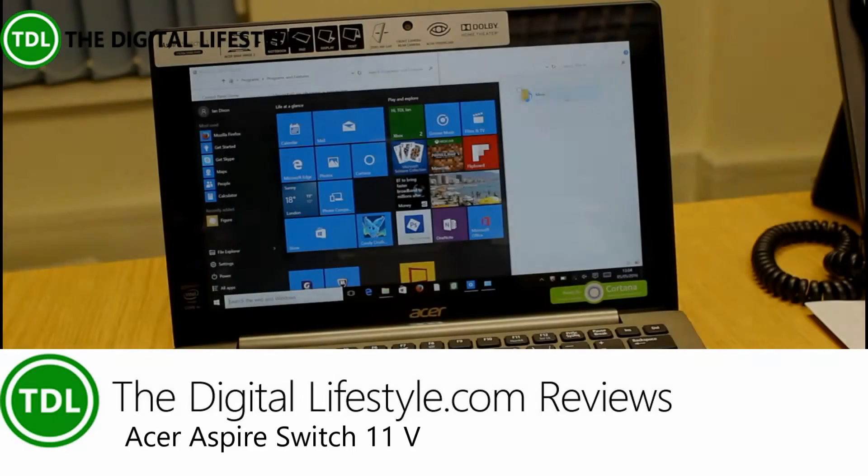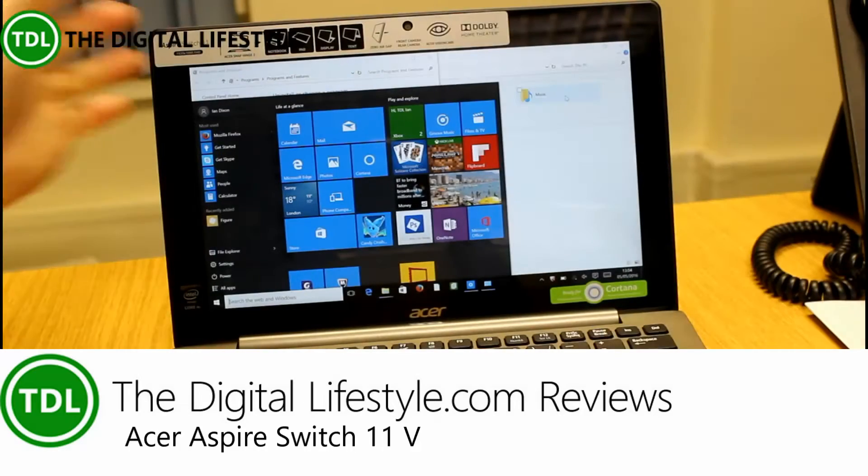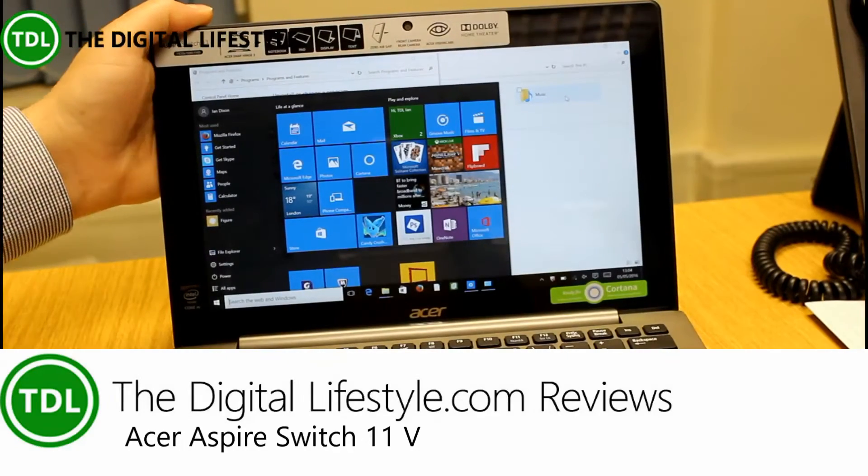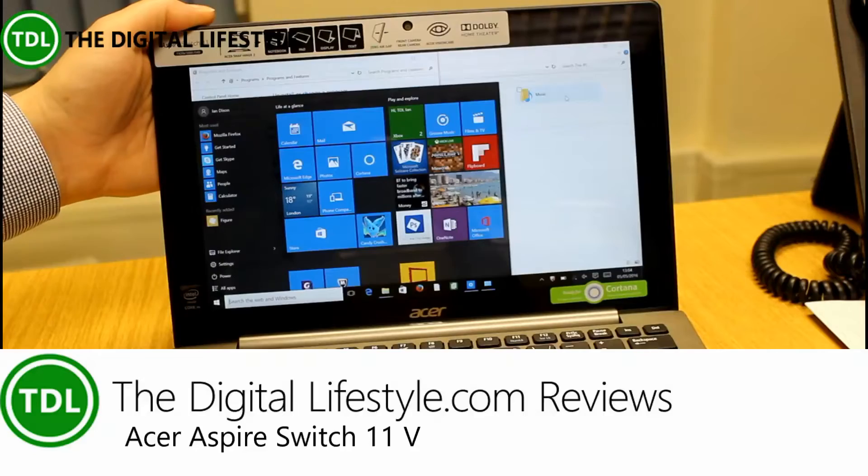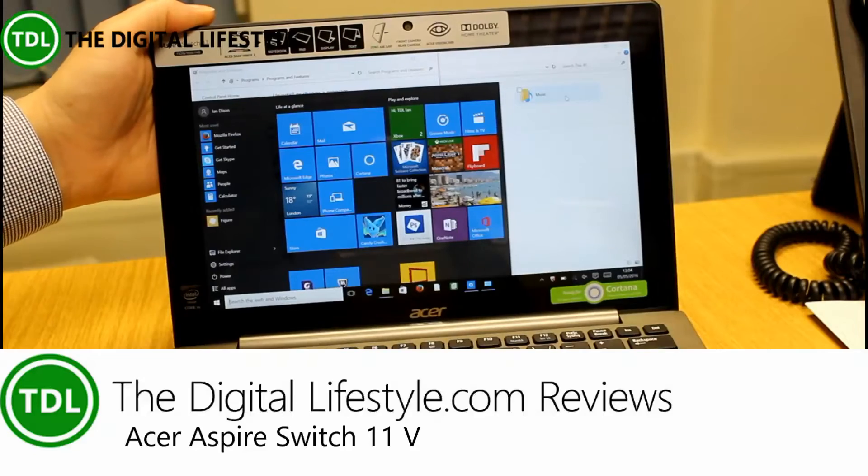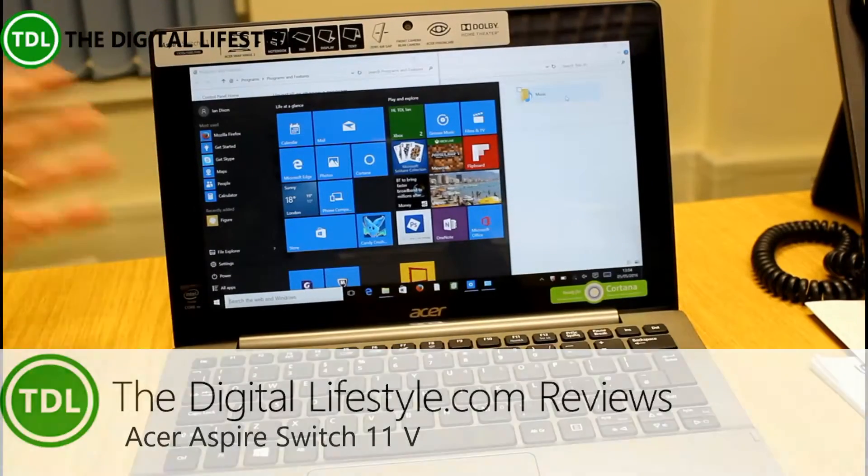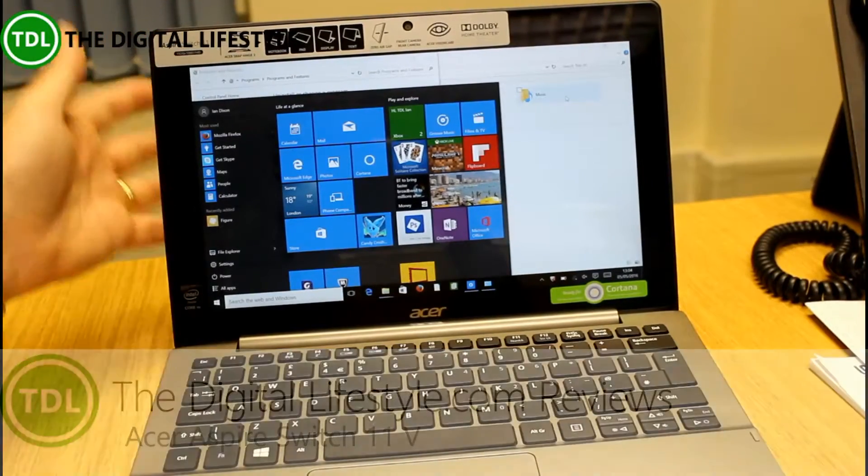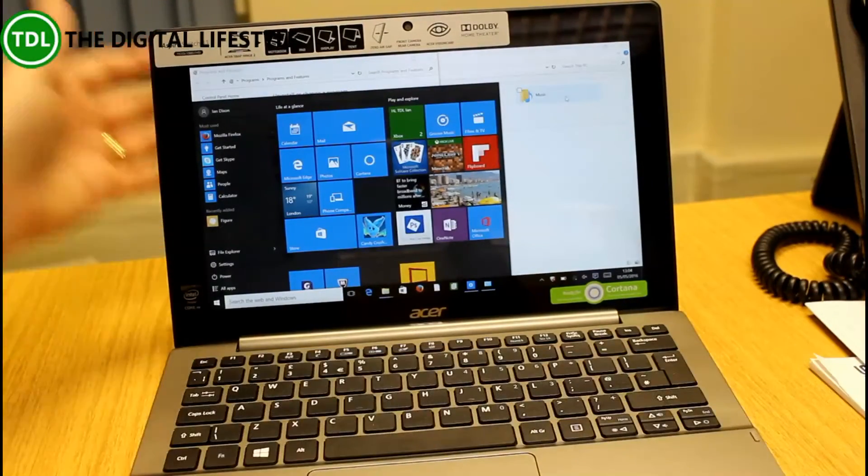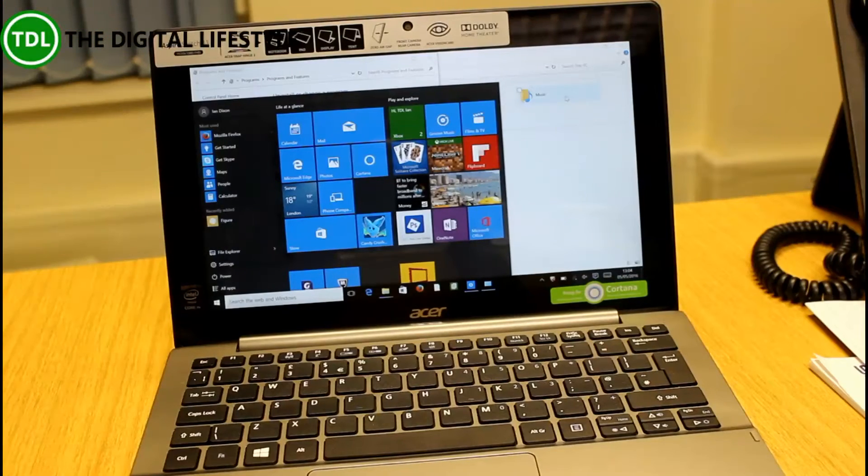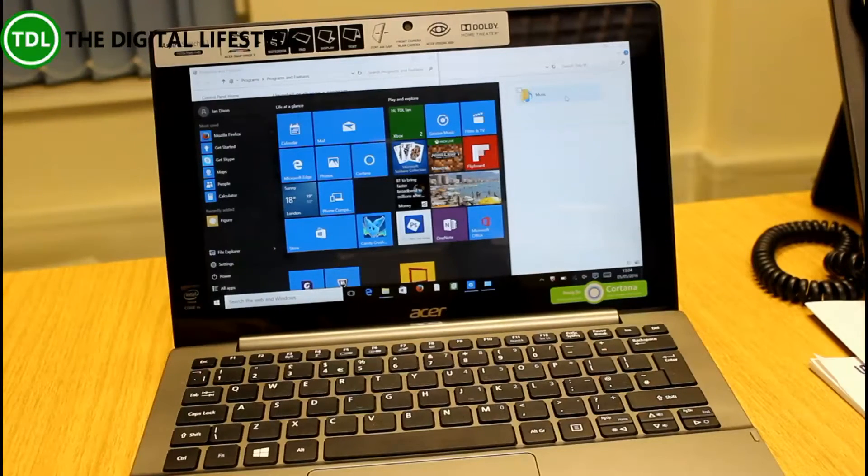Welcome to a video from thedigitallifestyle.com. In this video, we're going to have a look at this Acer Aspire Switch 11V. This is a replacement for the Aspire Switch 10 which has been out the last couple of years.